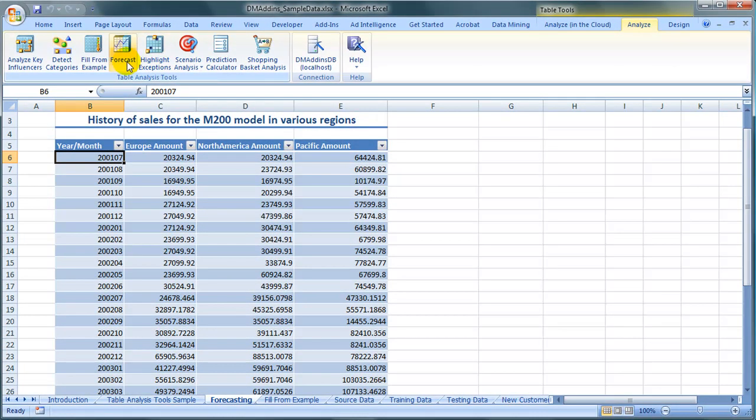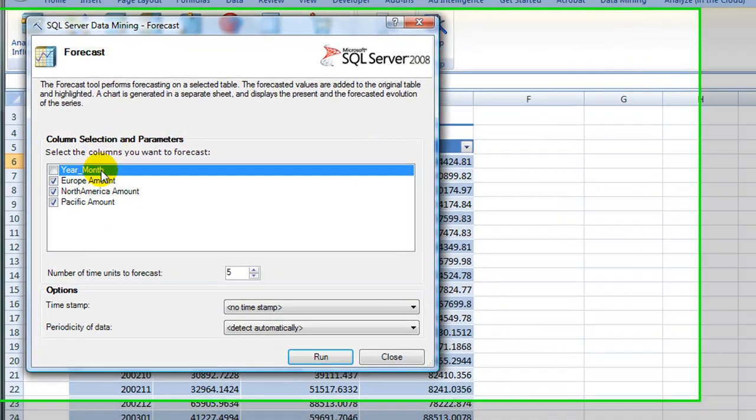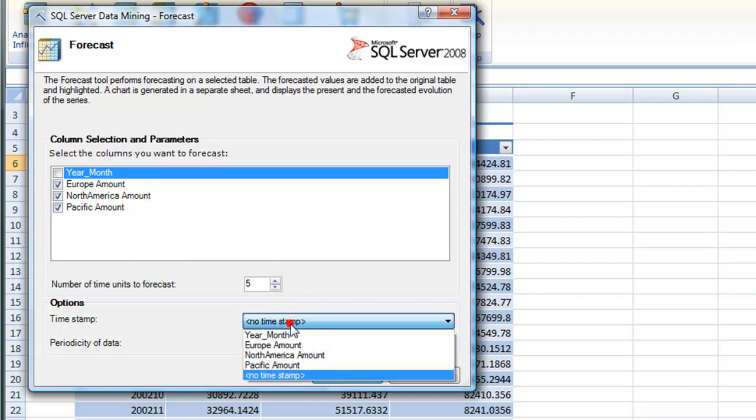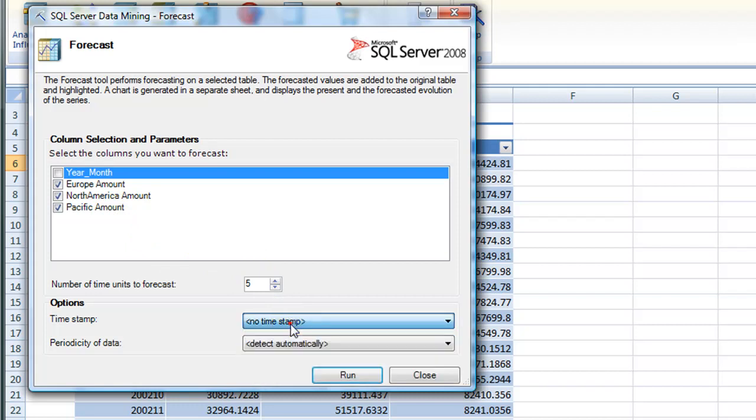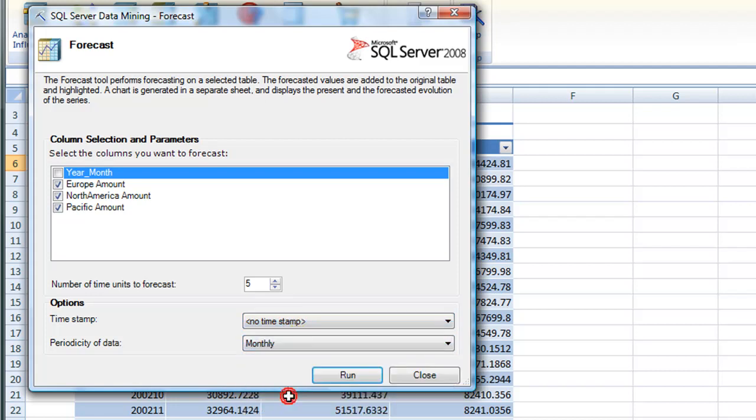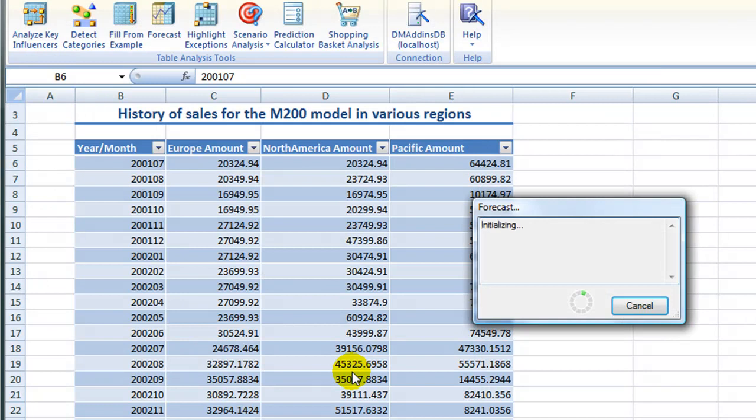Click the Forecast button, choose a column selection and parameters, choose a number of time units, no timestamp in my case because they are equally spaced. And I will choose monthly as periodicity of data.